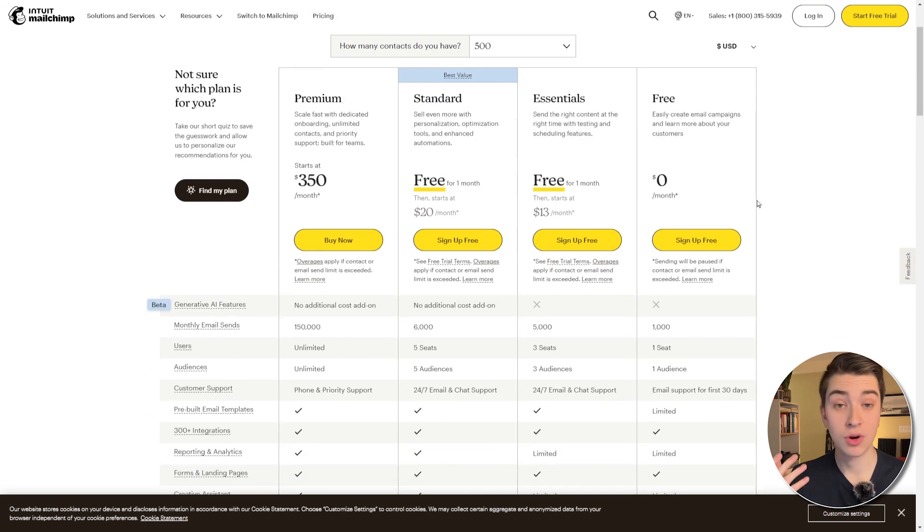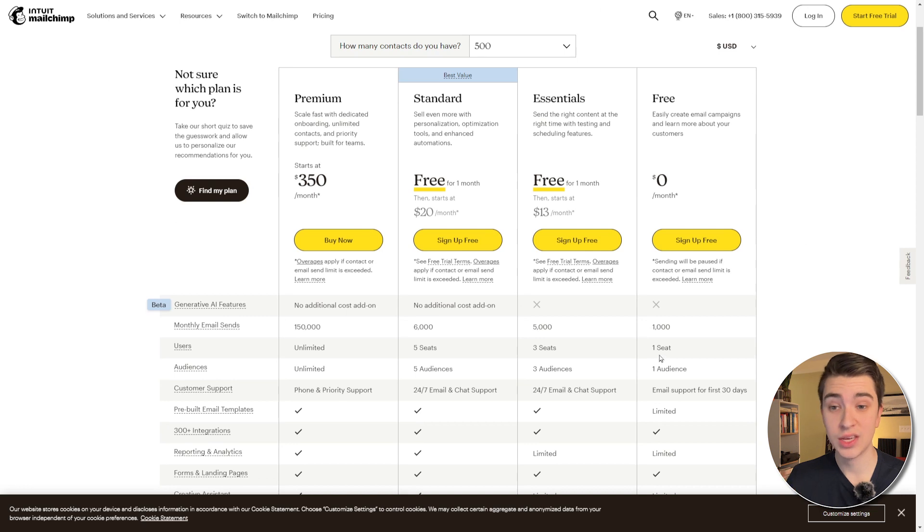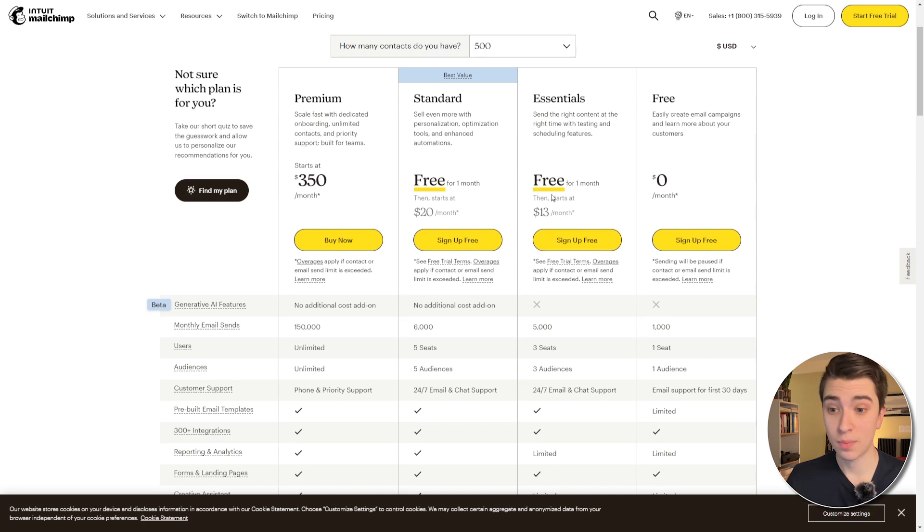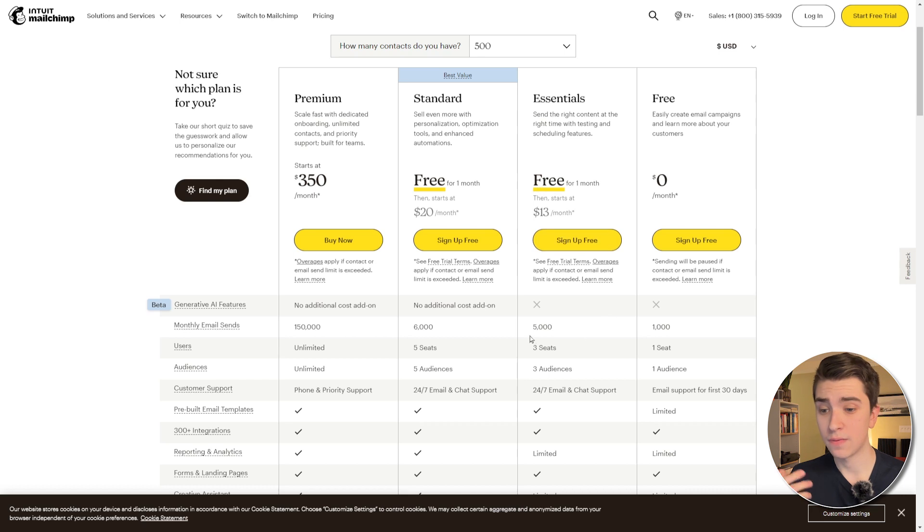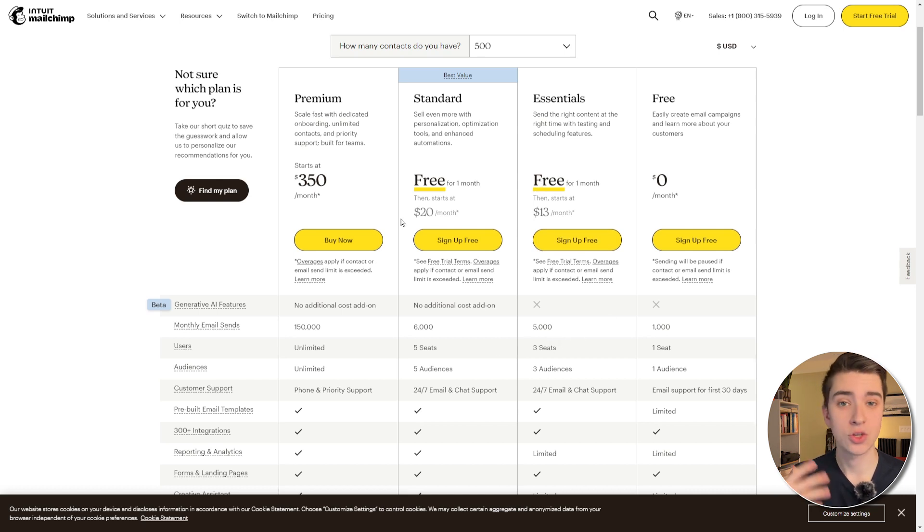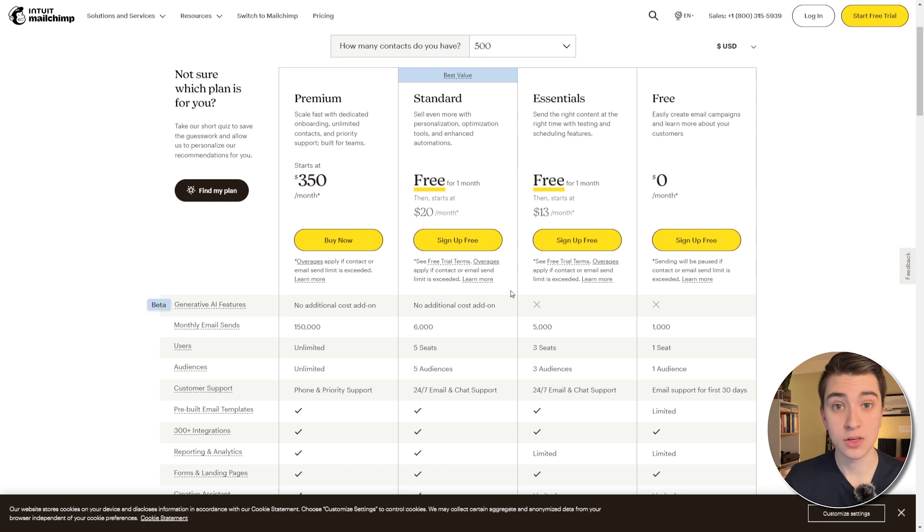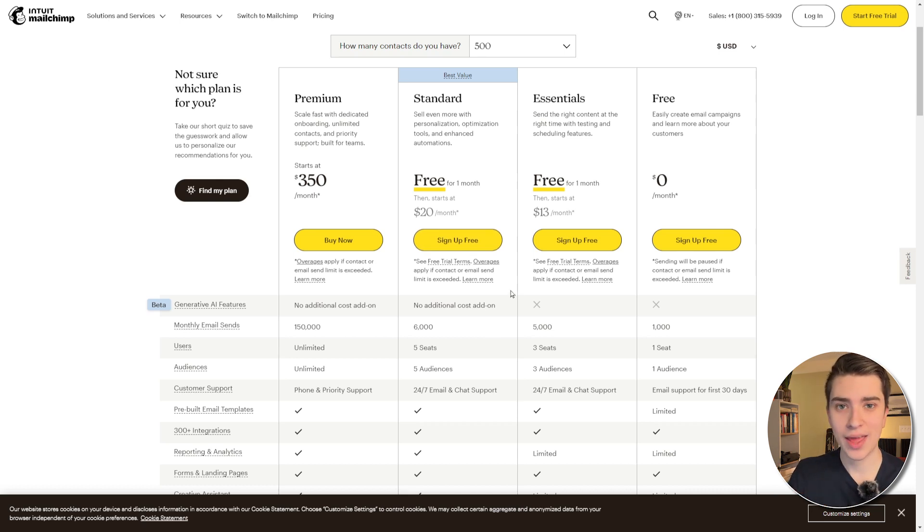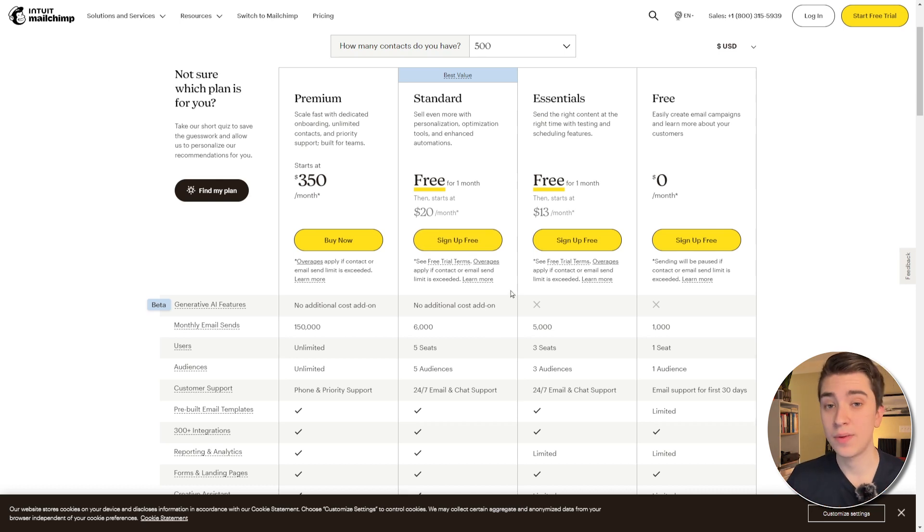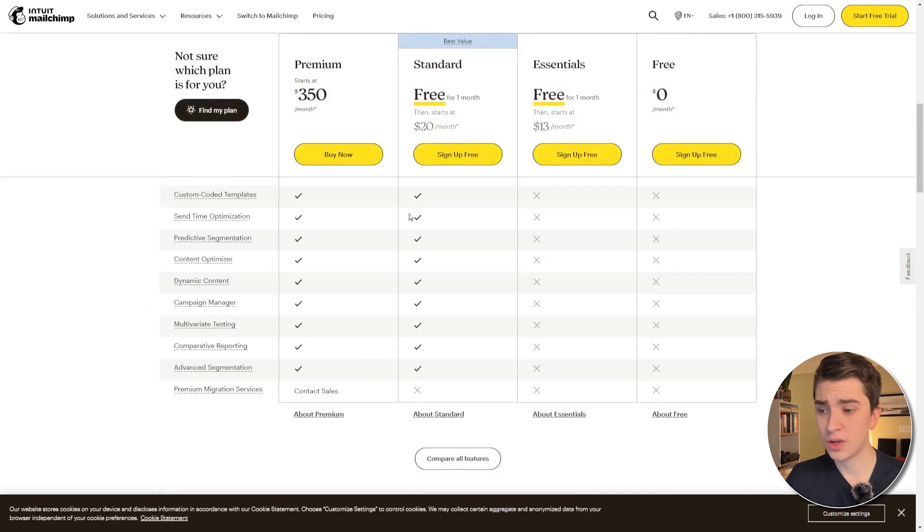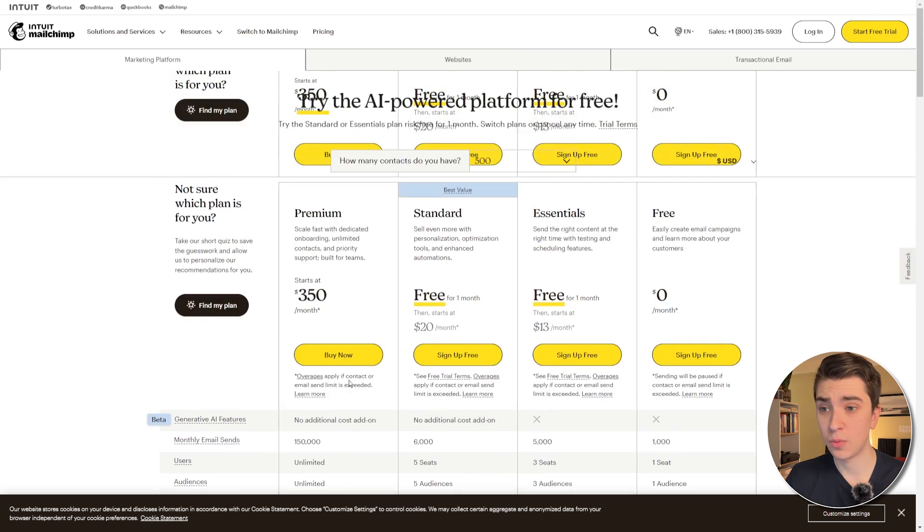in which we can send out 1,000 emails a month, and we have one seat. Then we have essentials, which starts out for free for one month, but then goes to $13 a month. We have 5,000 emails sends and three seats, and then it just goes up the further we go, and you pay more money essentially, depending on how many emails you're sending out and how many people you're sending those emails to. And then, if you go to their premium plan, you get a ton more features that aren't available on the standards, but those are really for high-level business marketing, and for our purposes, in the beginner tutorial, we're just going to be sticking with the free plan and trying that out.